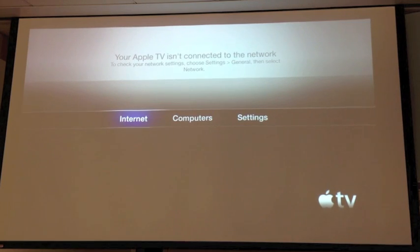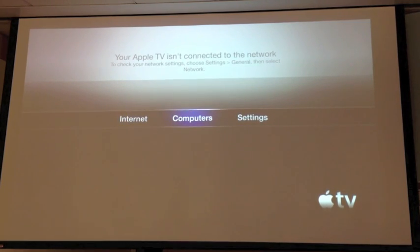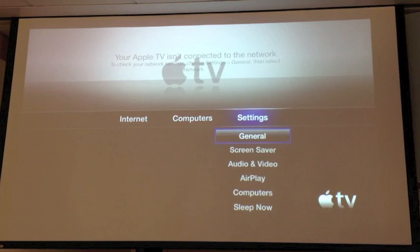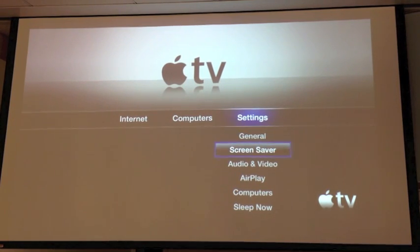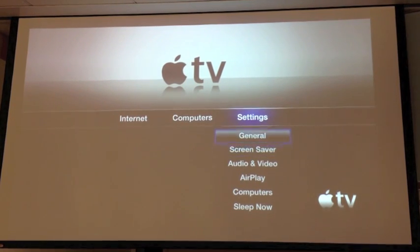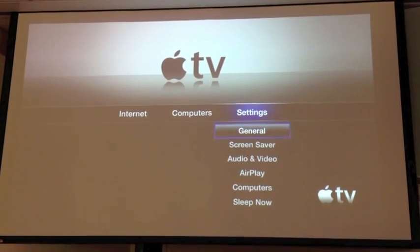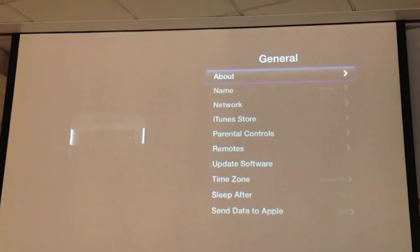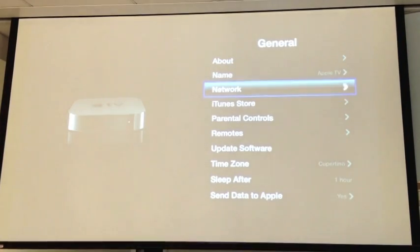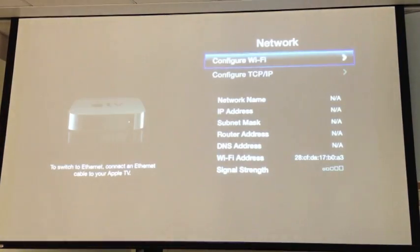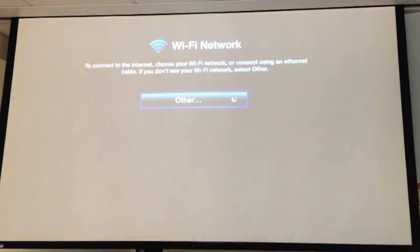So, once you have it connected to the projector, you're going to come over here to settings, and we're going to go to general, and then we're going to scroll down here to network, and then we're going to configure the Wi-Fi.